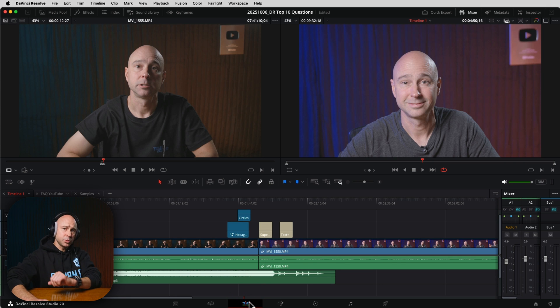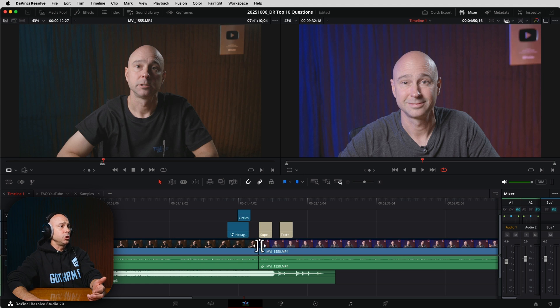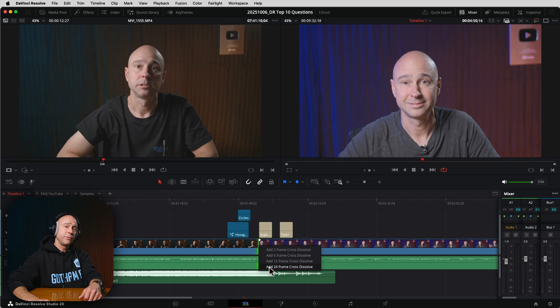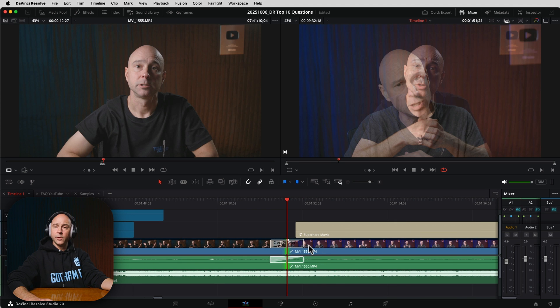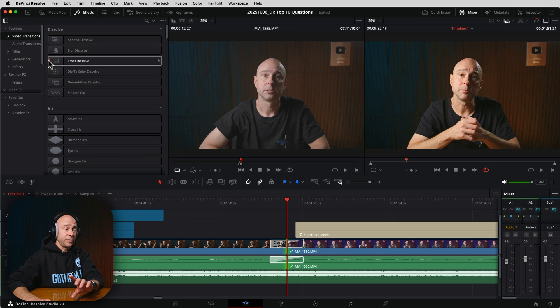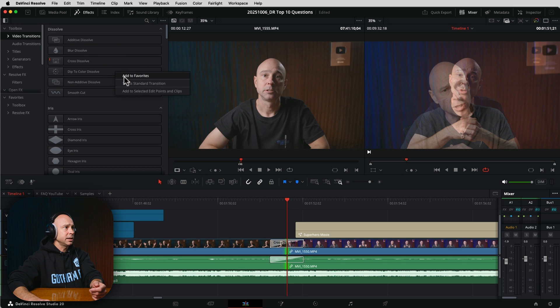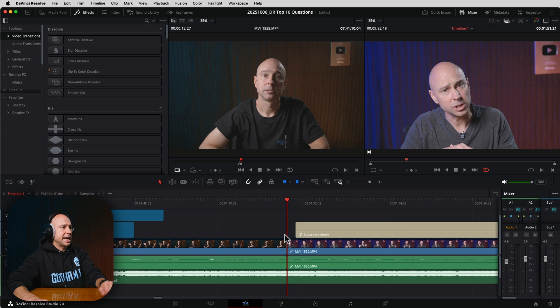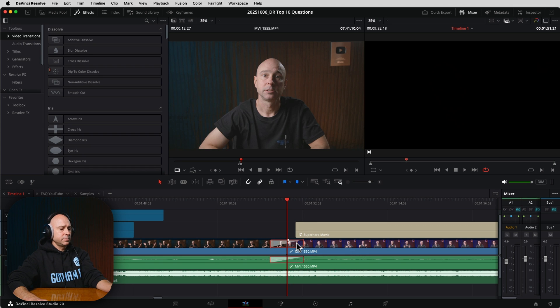The first tip is going to save you tons of time: right-click to add a transition. If you put your mouse right in between your two clips, you can right-click and choose to add a two-frame, six-frame, twelve-frame, or twenty-four-frame cross dissolve — it uses whatever your default transition is. If you want to change the default, go into your effects library, find the transition with the little red dot, right-click it, and set it as the standard transition. Being able to right-click and add transitions saves you from drag-and-dropping every time from the effects library.